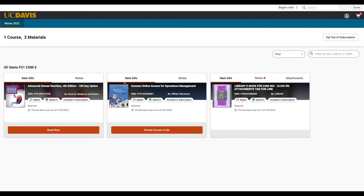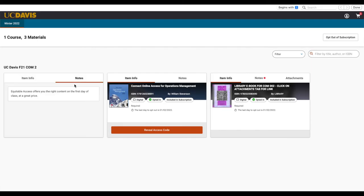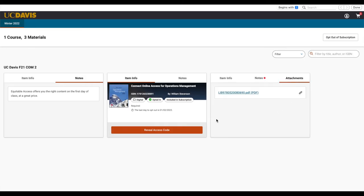We also have a Notes tab, which will give us more information about that resource and, if applicable, any attachments for that resource.